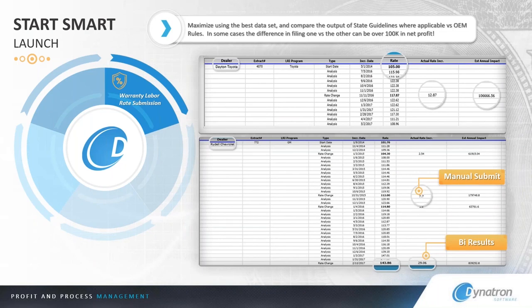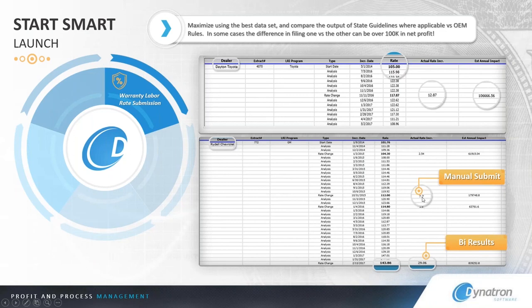Dayton Toyota — we got approved at a $12.87 increase. Rydell Chevrolet is one of my favorite case studies because they were on an automatic increase — an Option C for a GM dealer — which is essentially a $2 to $3 lift year over year without having to do the work. During that term, the fixed operations director filed manually and got approved for a $7.70 increase — $179,748.80 — which was a great result. But if you look at the difference, after we maximized it using the business intelligence tool, we got them approved at $29.06, which was over $839,000 in annual impact revenue. A huge difference.